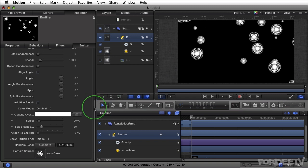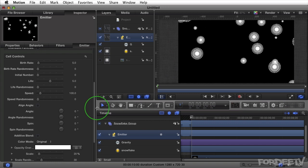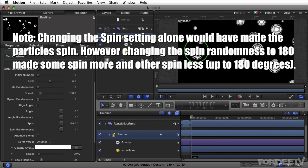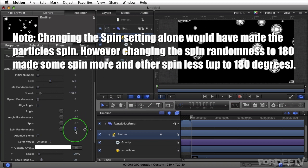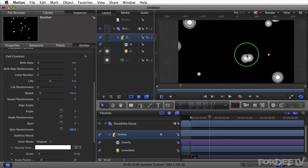Next, maybe we want these particles to spin. Changing the spin value will change where they're currently pointed, but since these are symmetrically round objects that won't make a visible difference. However, if we introduce 180 degrees of spin randomness, you'll notice when pressing spacebar that as they fall they're spinning.